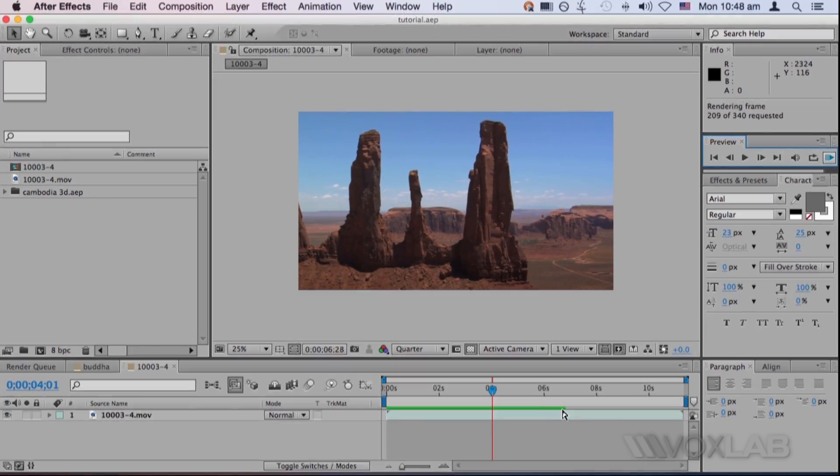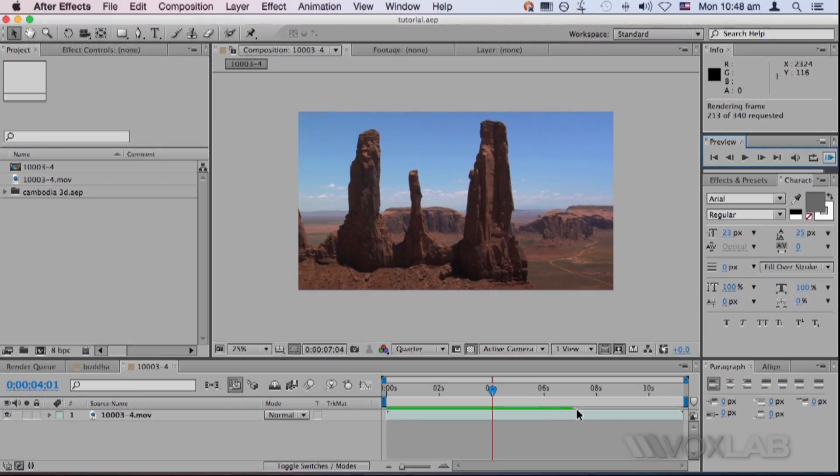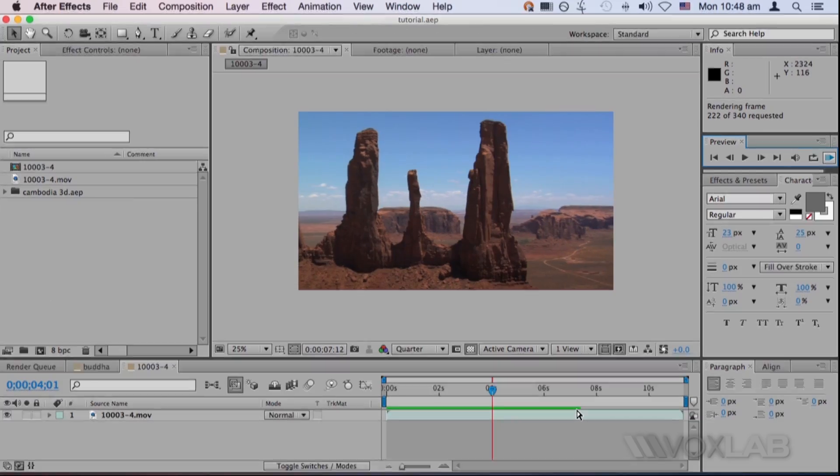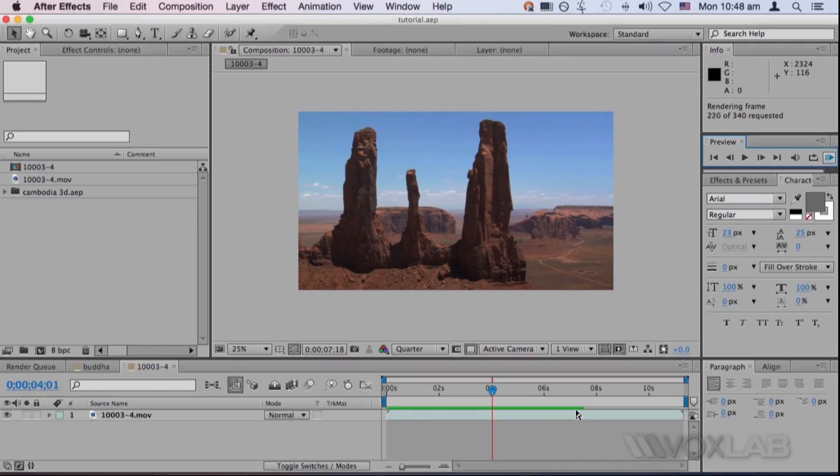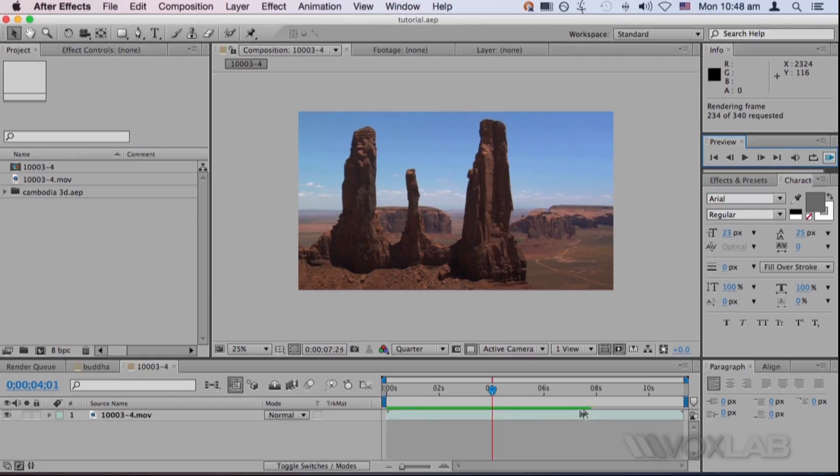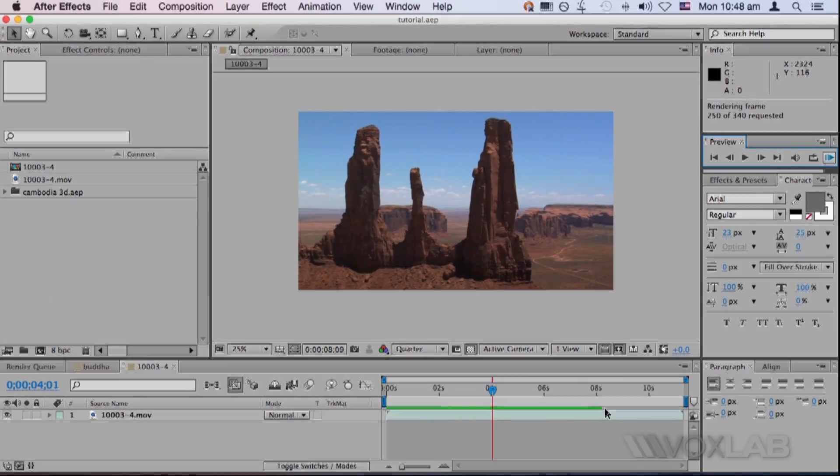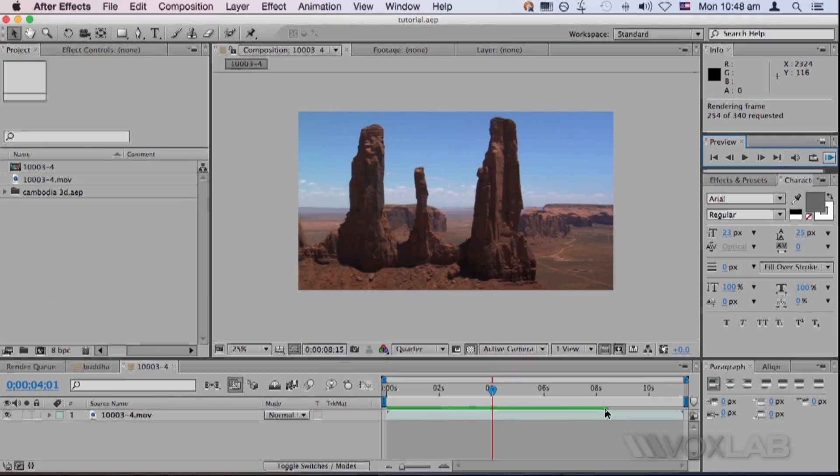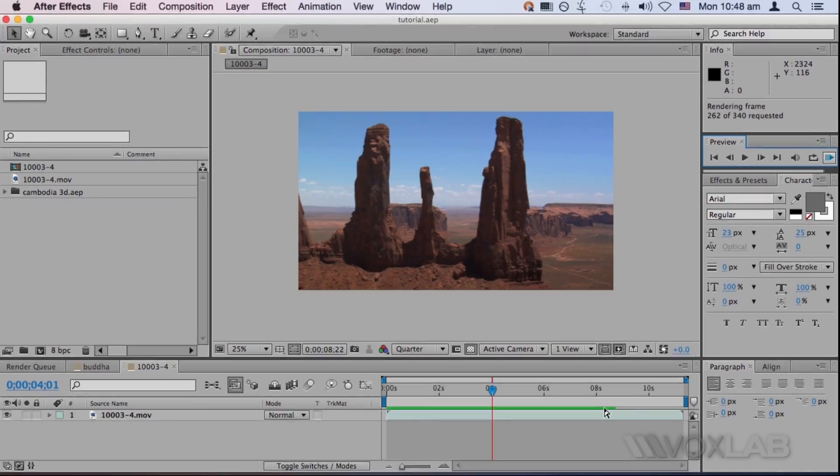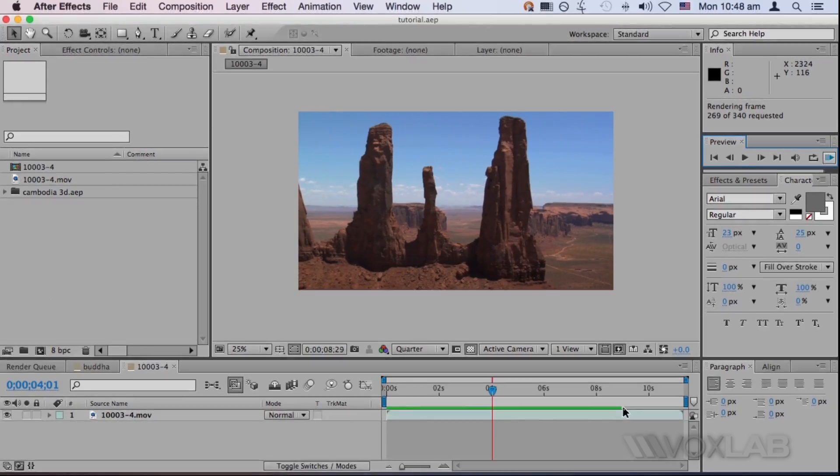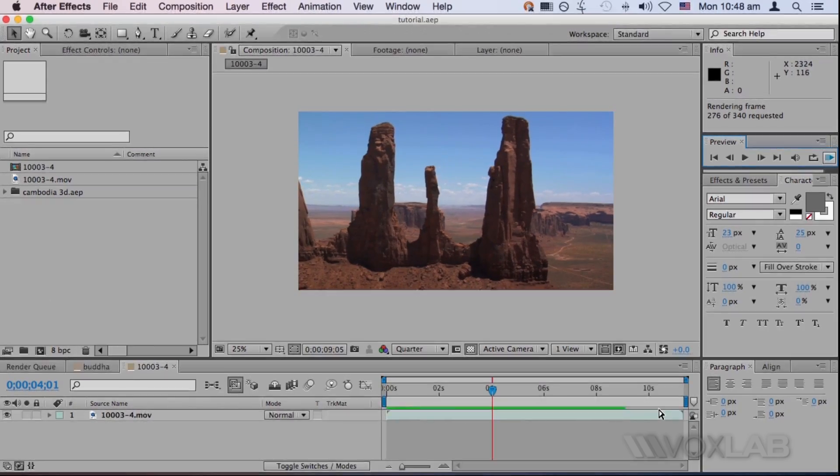You can track it through the green bar building up in the timeline. When the green bar reaches the end, that's where you can actually play the video in real-time.